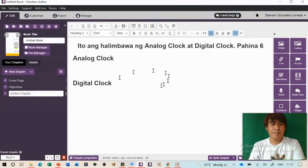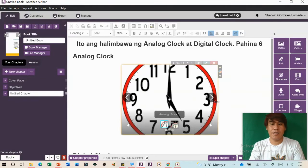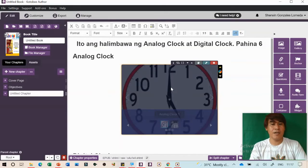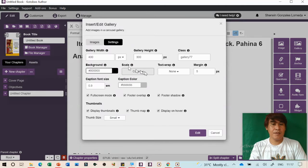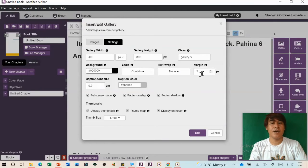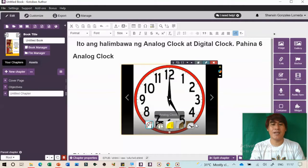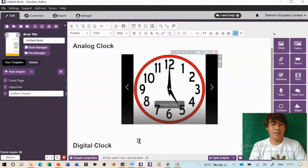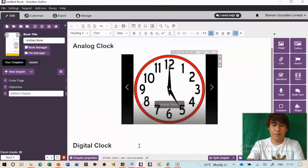After creating the gallery, it will appear with left and right arrows. If the images are not visible enough, double-click to edit the settings — change to 'Contain' or 'Cover', adjust margin to zero, and click Edit. The images become more visible. Then for digital clock, add another gallery following the same process.